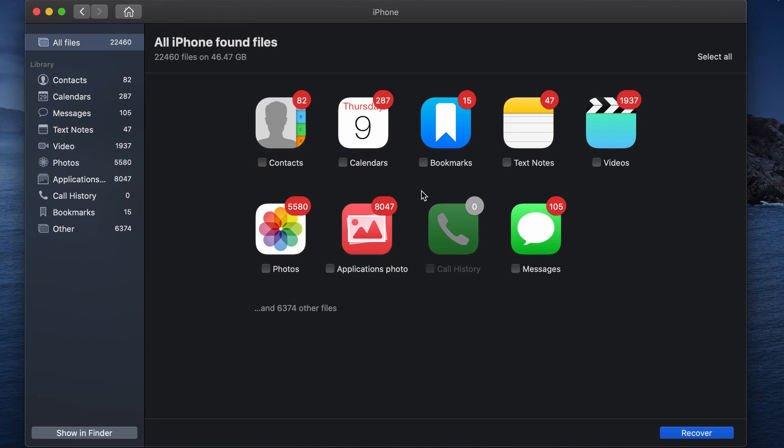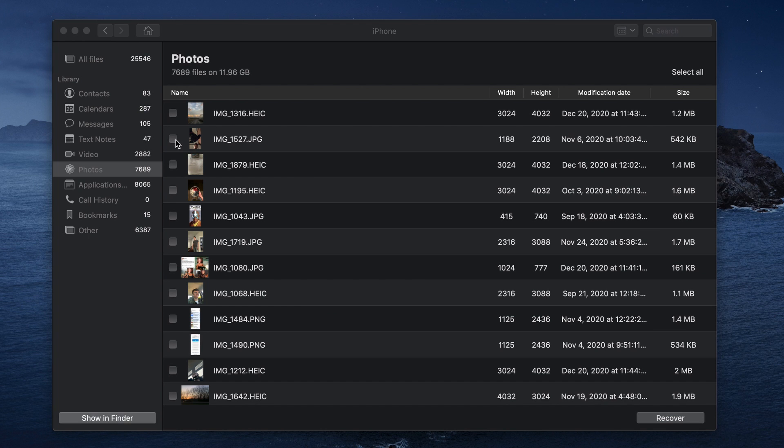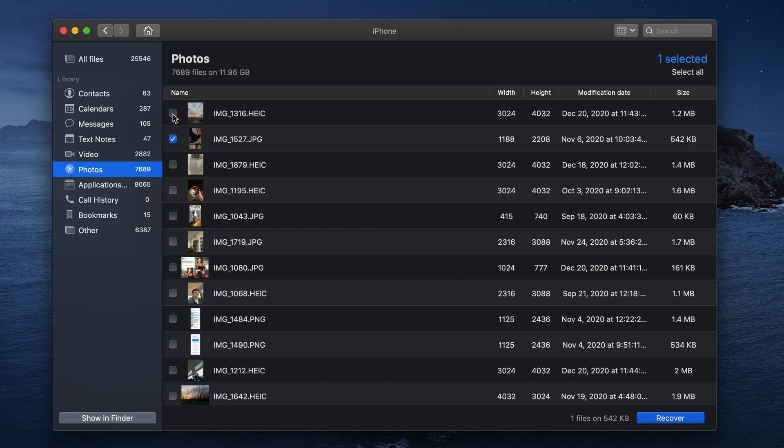And now since we are actually looking for photo files, we can sort by photo on the left hand side right here, which will show us all the photos that were found on the phone during the scan. So at this point, once you find the photos you want to recover, go ahead and put a checkmark next to them, which will select them.